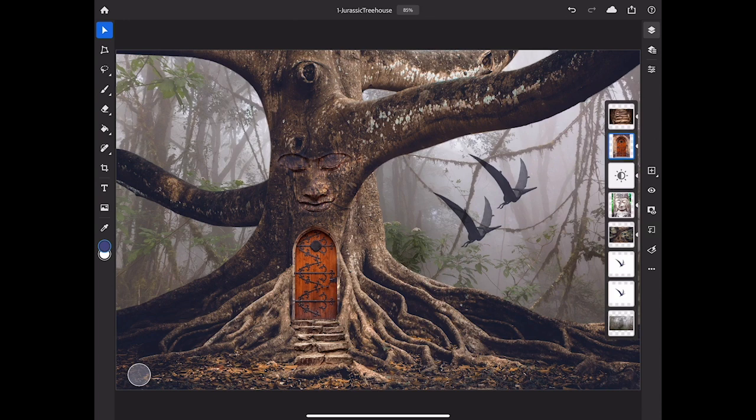Let's take a quick look at the top right, where you'll find an Undo button and a Redo button. Each time you tap one of those, you go back or forward one step in time.